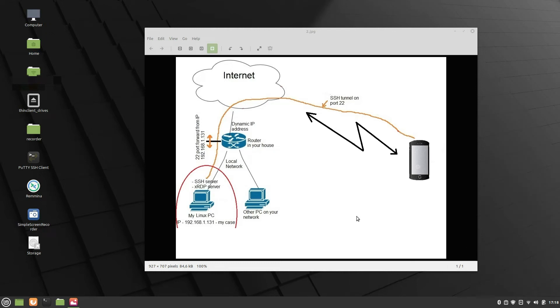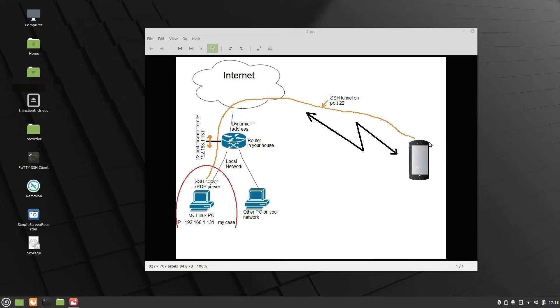Hi, let's see how you can securely access remotely your Linux machine from your Android smartphone. First, let's see how the PC and smartphone are connected to the Internet, so for that I use this picture to explain it. This is my mobile phone, and from there, it will be created an SSH tunnel on port 22 with my Linux PC.